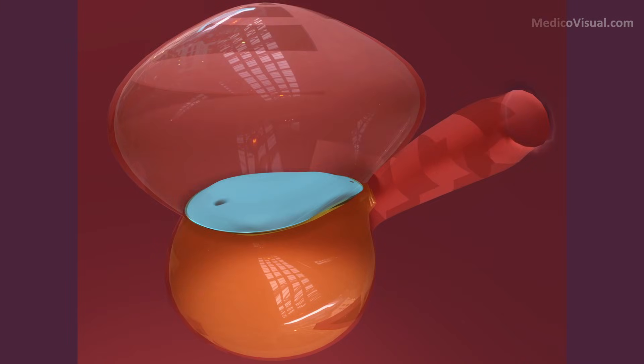Hello, I am Dr. Azaz from MedicoVisual.com and in today's visual lecture we will talk about the formation of allantois. Allantois is a structure that is formed during the third week of development at about day 16.